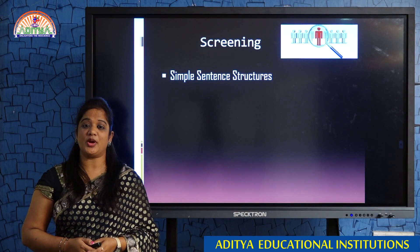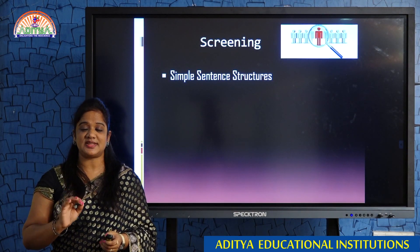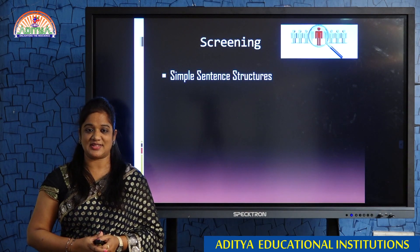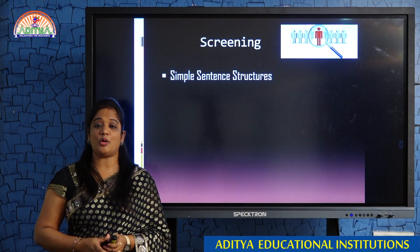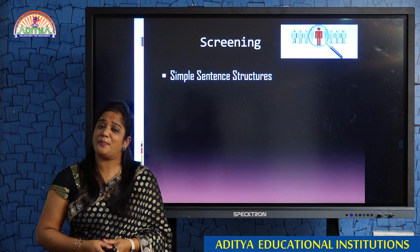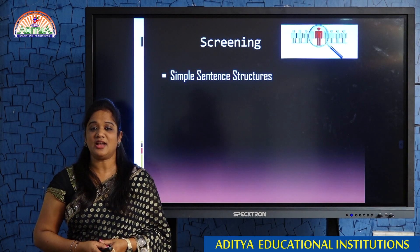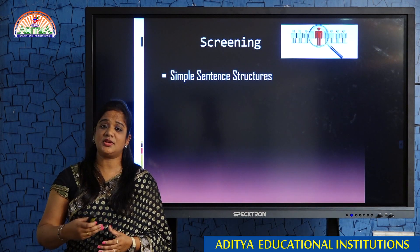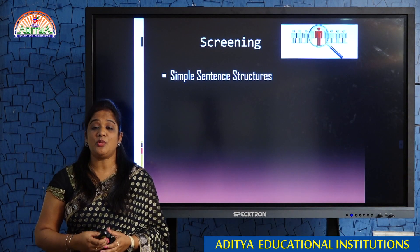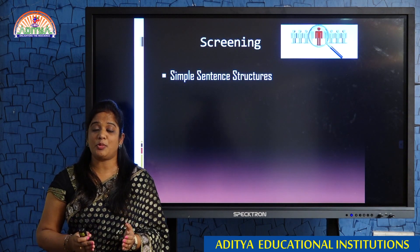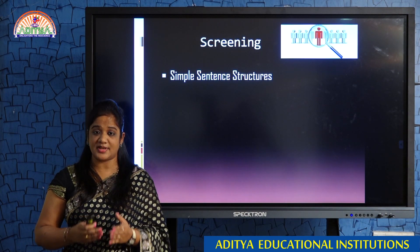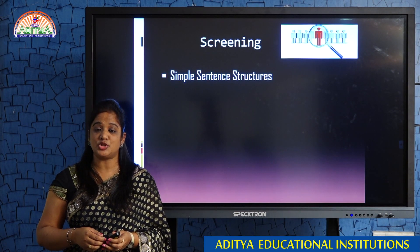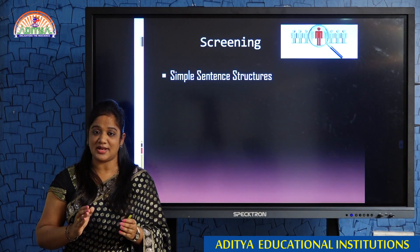The very first point I would like to concentrate on is using simple sentence structures. The basic structures are very important to frame a perfect answer. If you want to talk about a past incident, use the past simple structure — like 'I completed my 10th standard.' If you want to talk about the future, use the simple future structure — 'I will do my work in an effective manner.' For the present, use simple present — like 'I am a hard worker, I am a quick learner.'